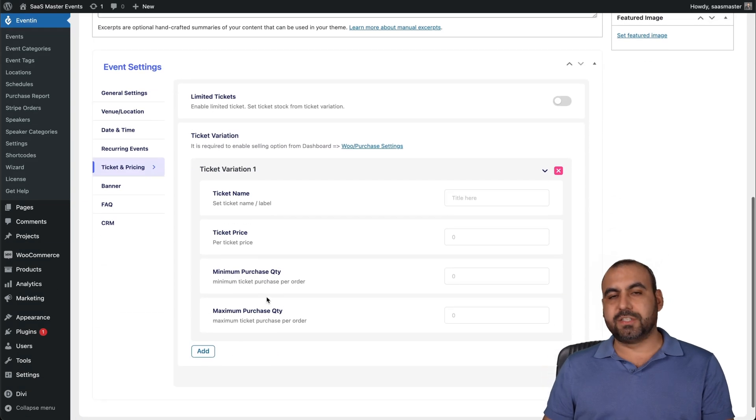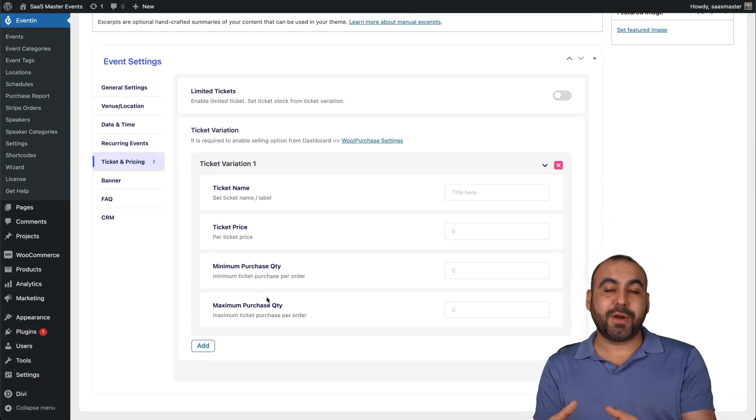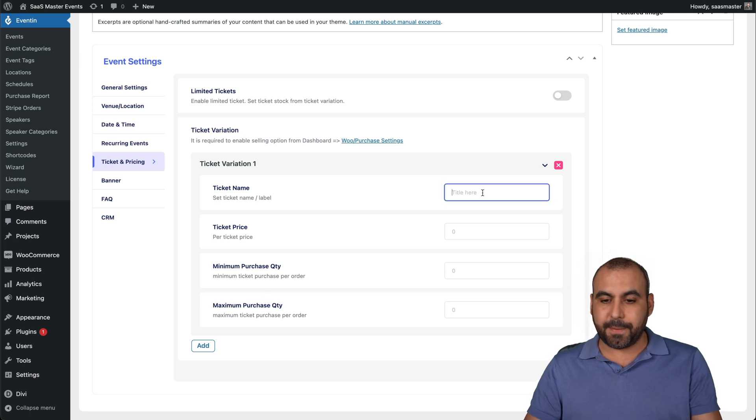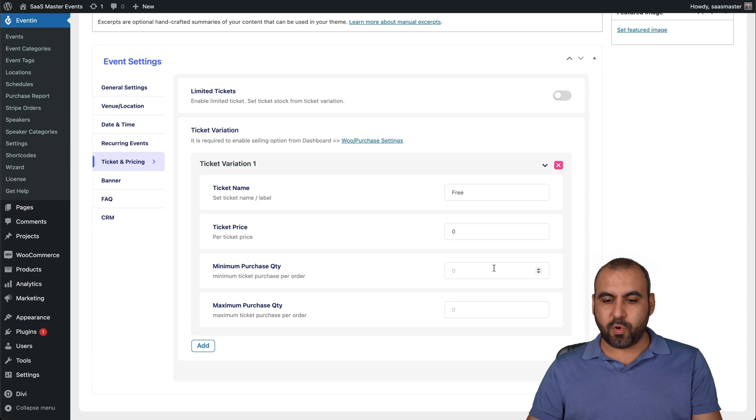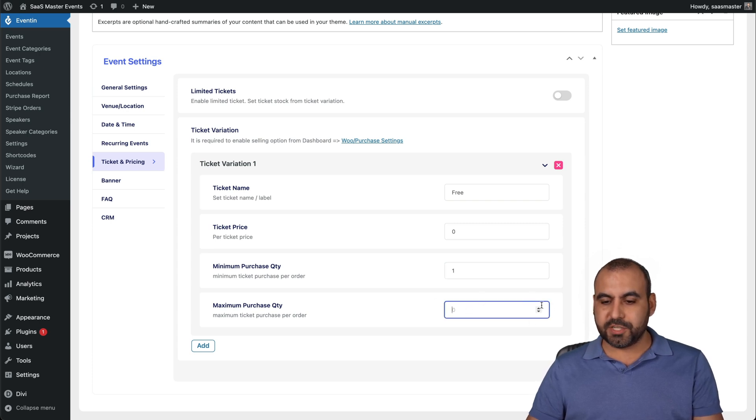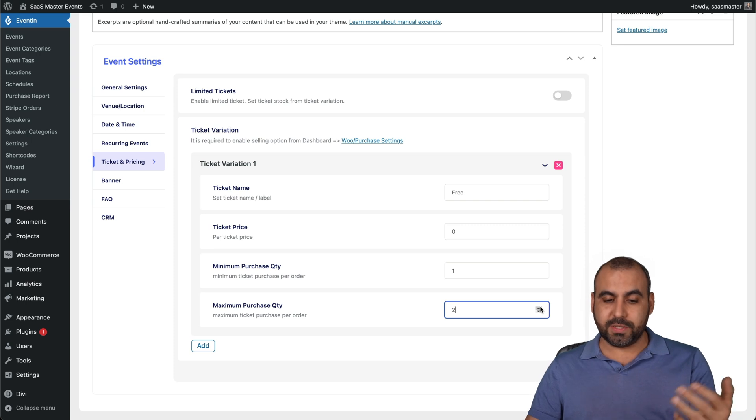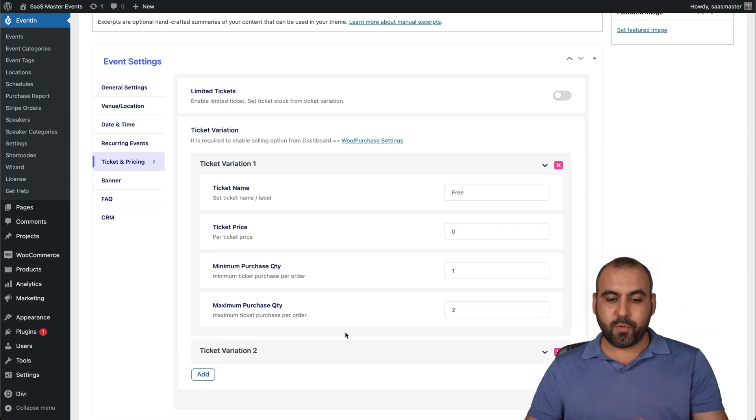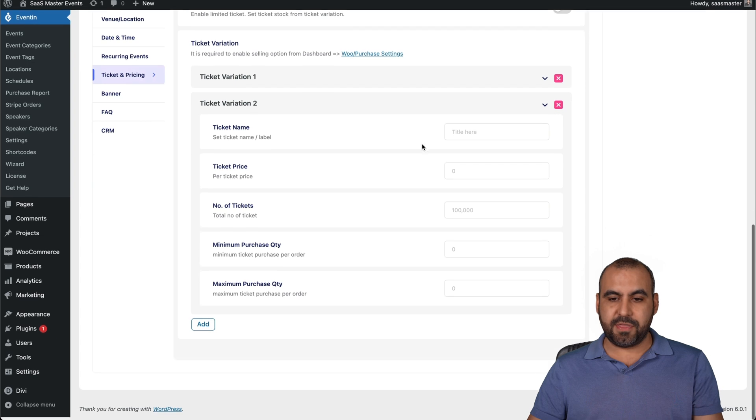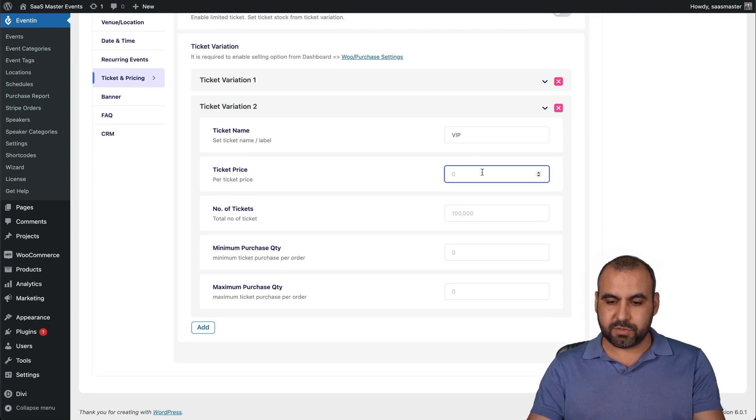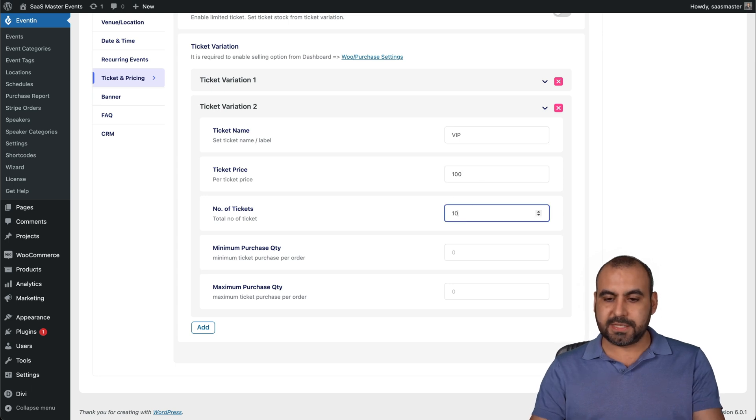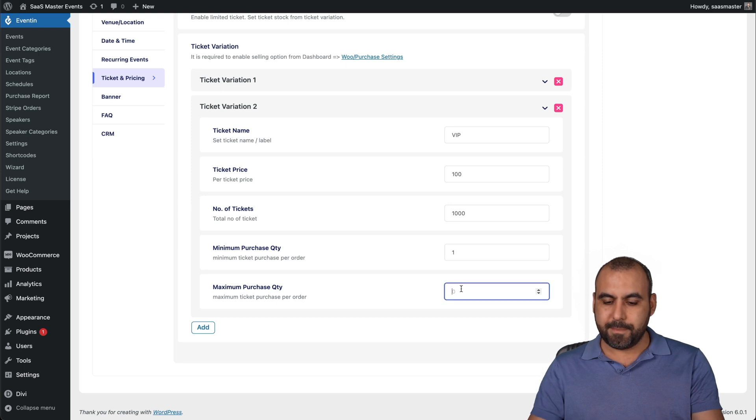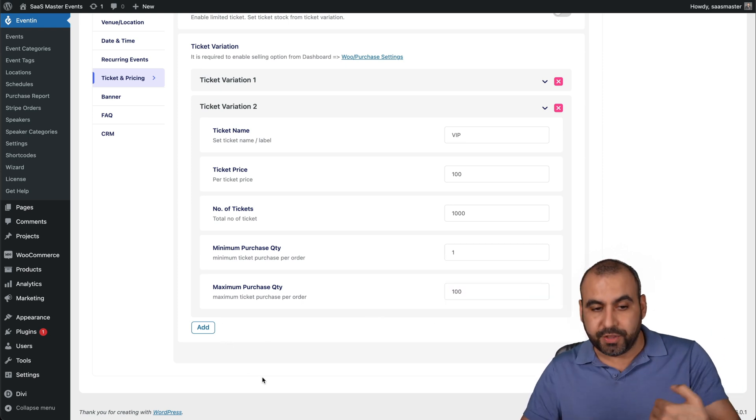Ticket and pricing. Right now I can add ticket pricing to this or free tickets. I can say free ticket price zero, minimum quantity they can order one. Then the maximum purchase, since it's free, we'll say two. And I can add another one, another tier to this. I can say this is the VIP one and the ticket price for this one is going to be $100 and number of tickets for this. I'm only going to sell 1000, minimum quantity one, maximum 100, and I can add more to this.